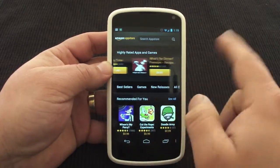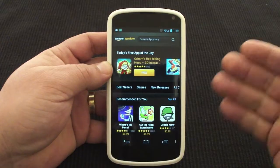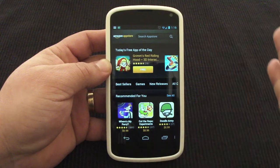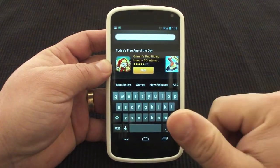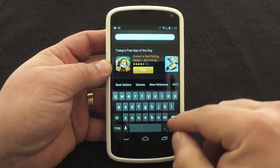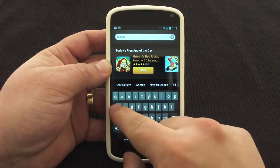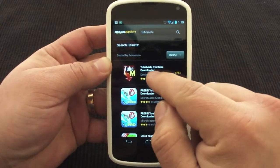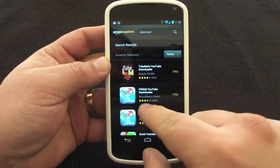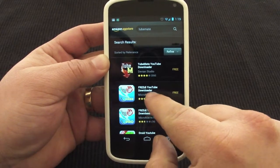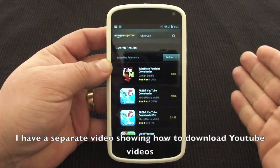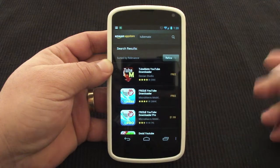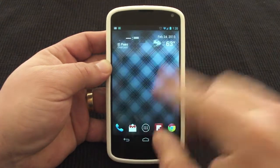Plants vs. Zombies was exclusive for about six months, then it became available for everybody else on the Play Store. Also, there are some apps that are exclusive to the Amazon App Store — for example, you can get YouTube downloaders here which are very good, like YouTube Mate. There's also this one here, TubeMate Downloader, which is very good, and this one here which is my favorite free YouTube downloader. These apps are great for downloading videos to your Android device.